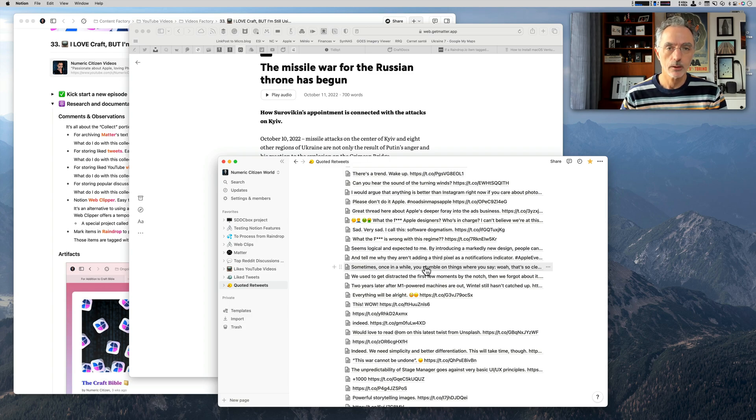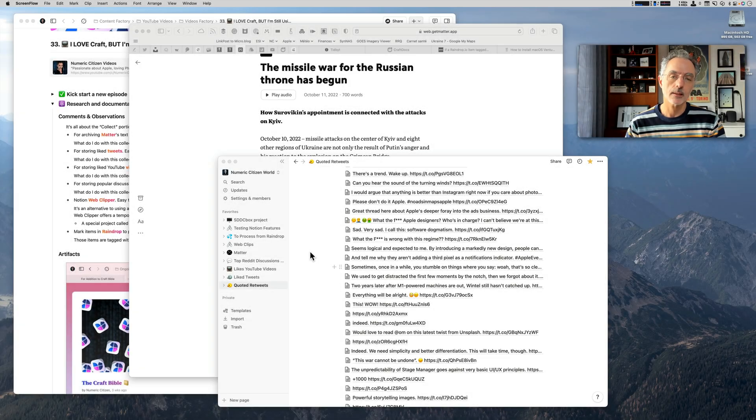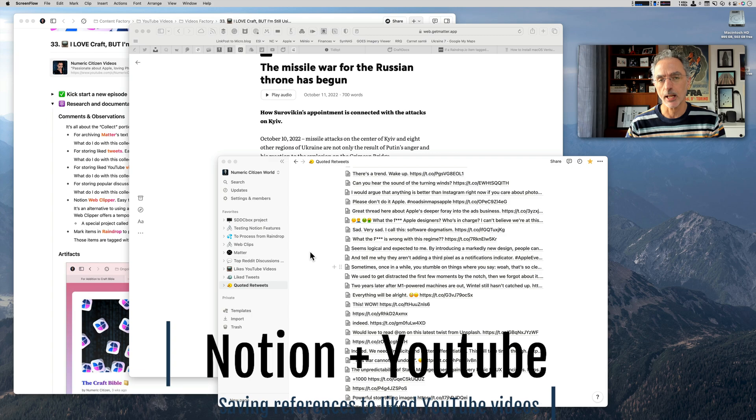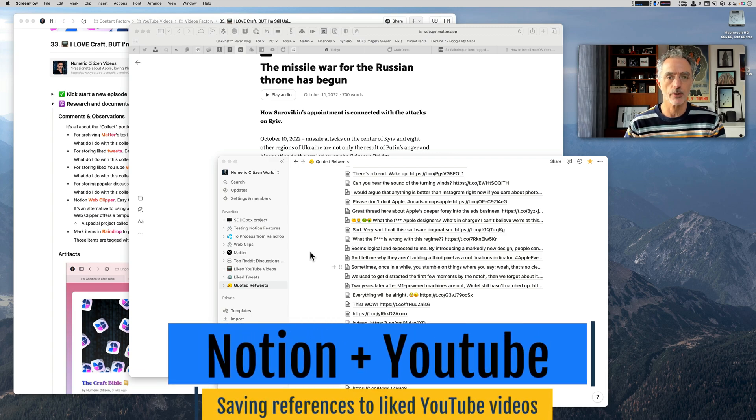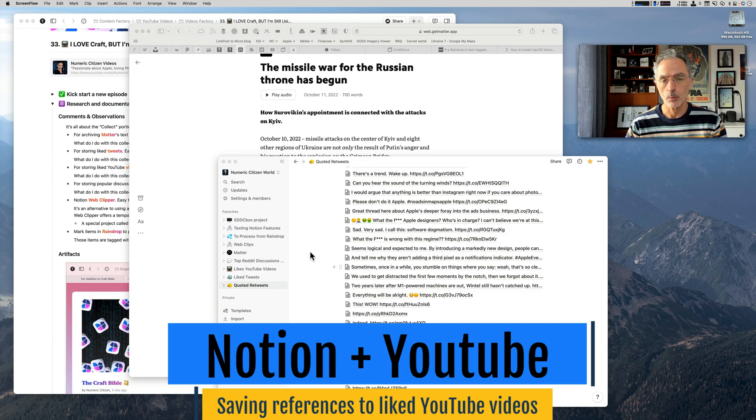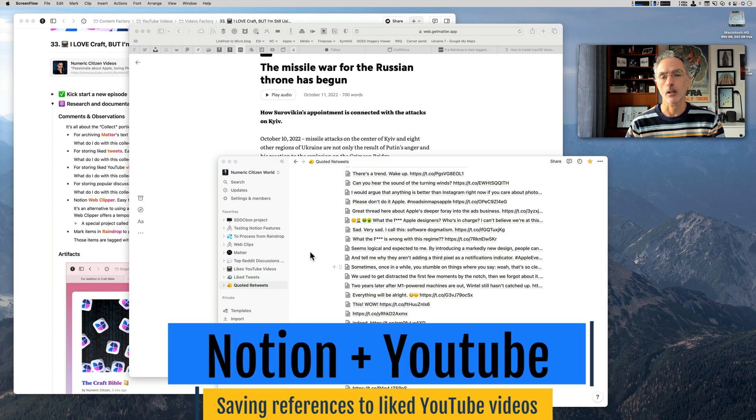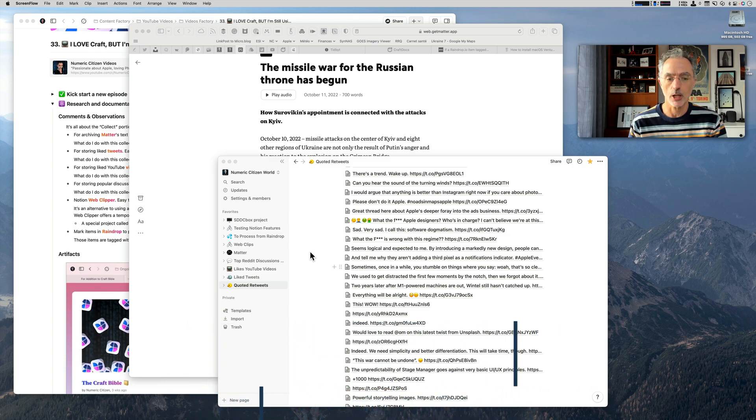I can refer to them somewhere else in my content creation workflow. That's for the liked tweets and the retweets. The other use case is for the same kind of process happens when I'm liking YouTube videos. I'm watching a bunch of YouTube videos, and if I like one of them, then IFTTT will trigger an applet where it will save a reference to this YouTube video into a Notion document.